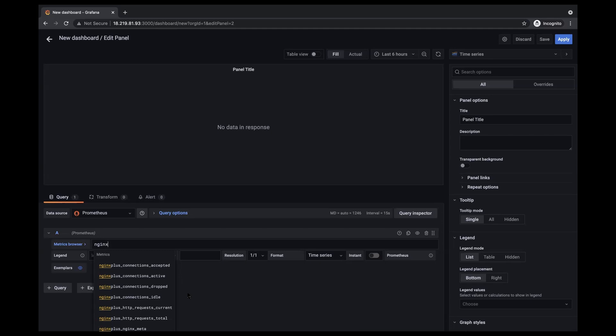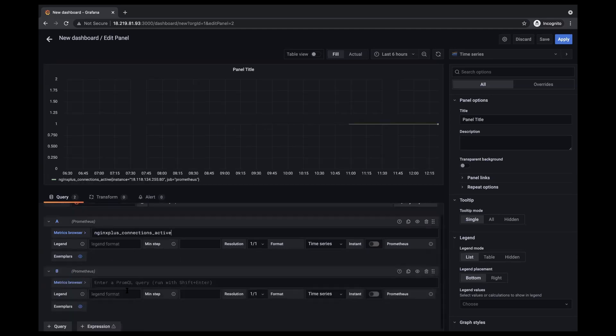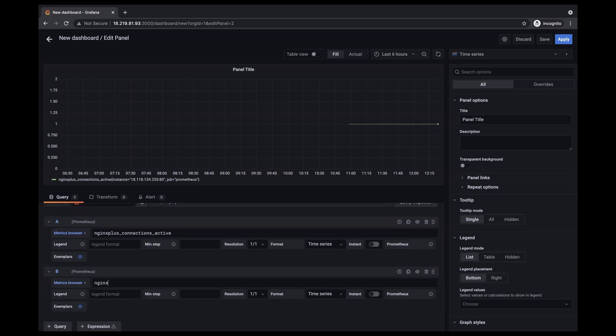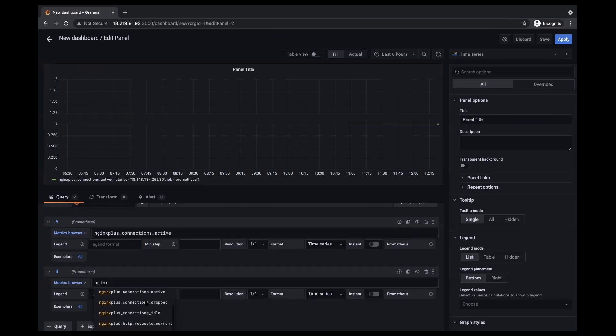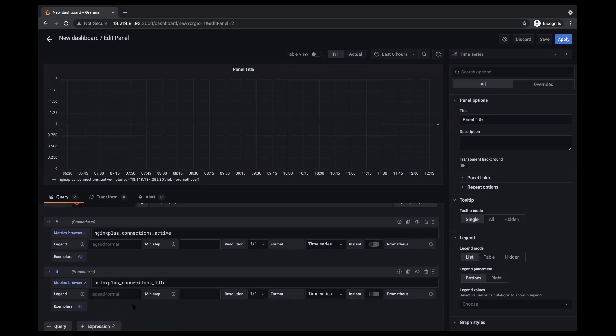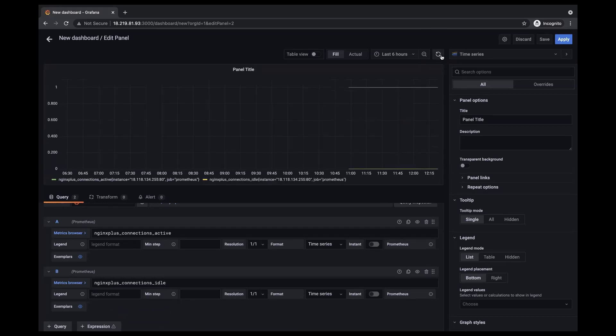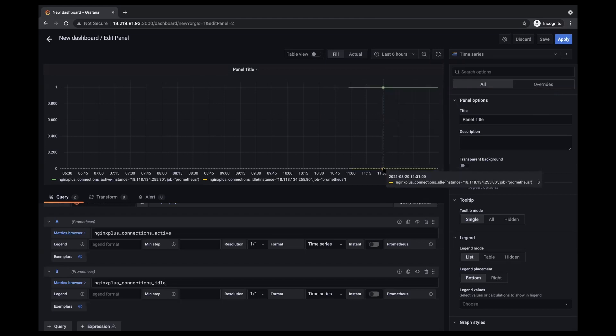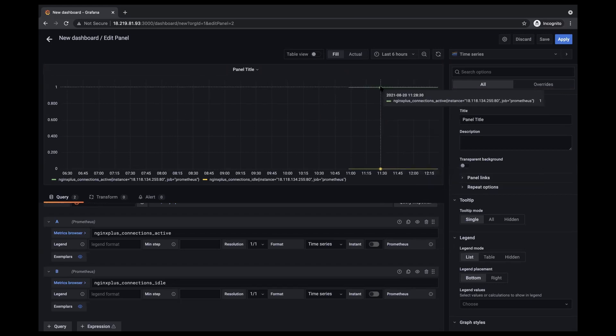So I'll go ahead and first select the NGINX Plus connections active. I'm going to add a new query. And then I think I'll choose NGINX Plus connections idle. I'll go ahead and refresh the dashboard. And now I can go ahead and compare the results of these two queries at the same time.